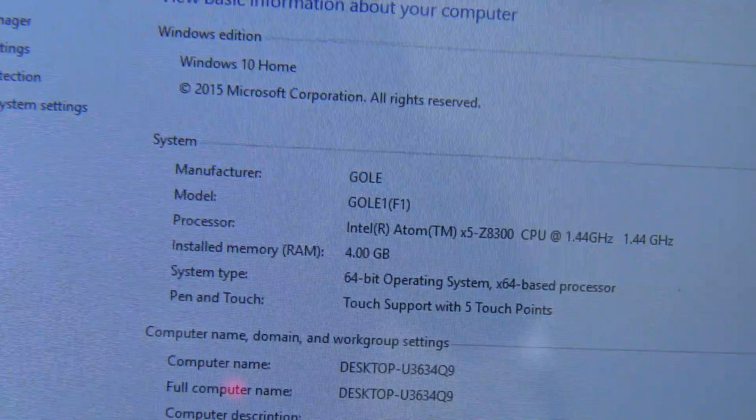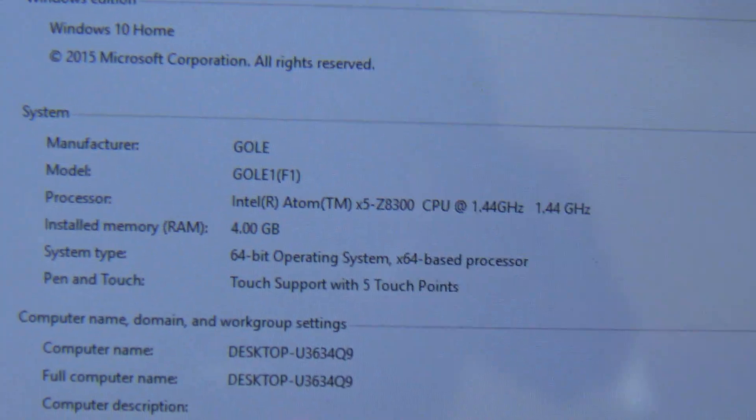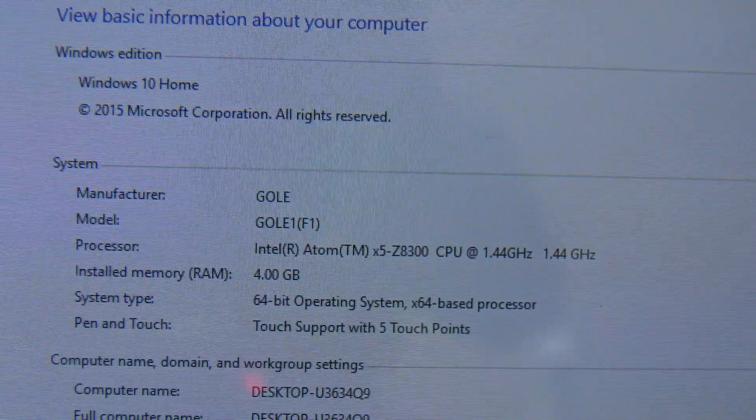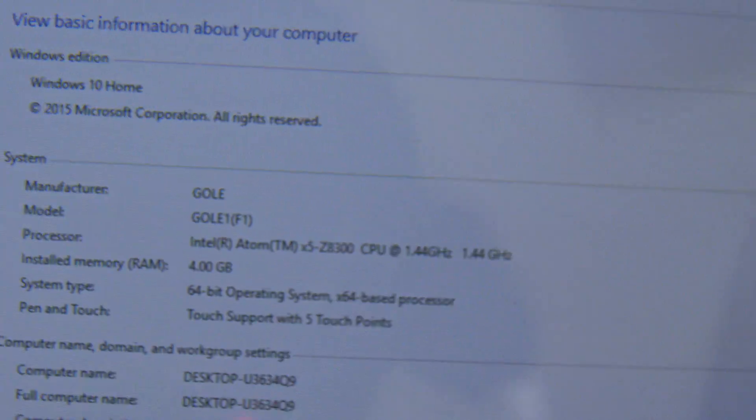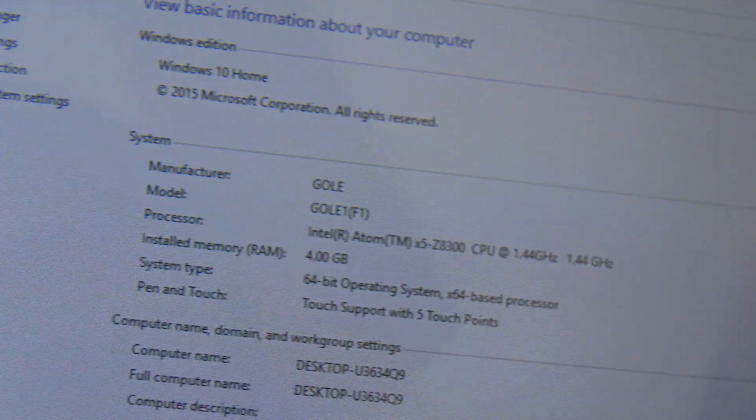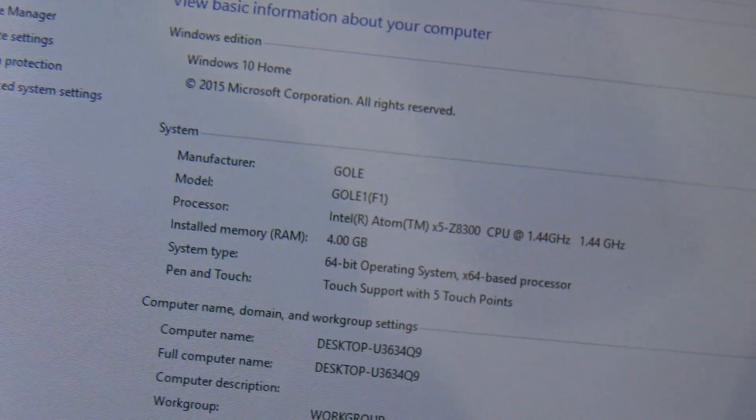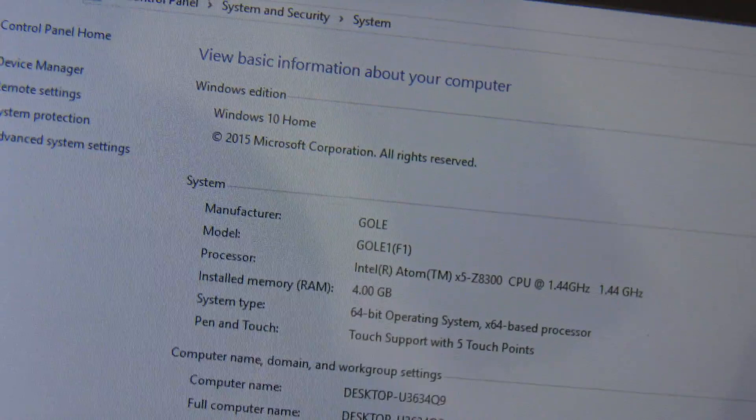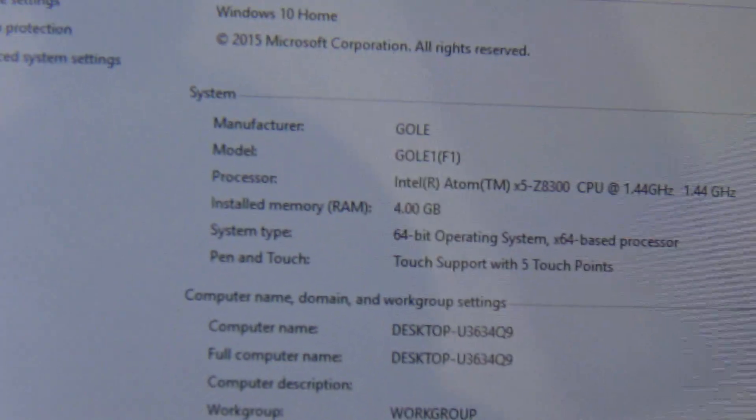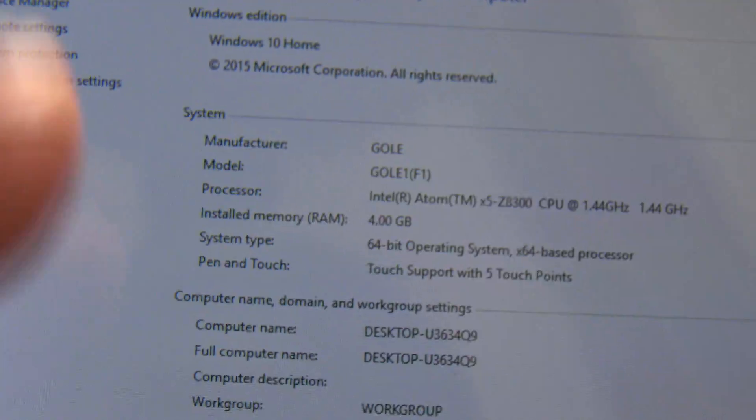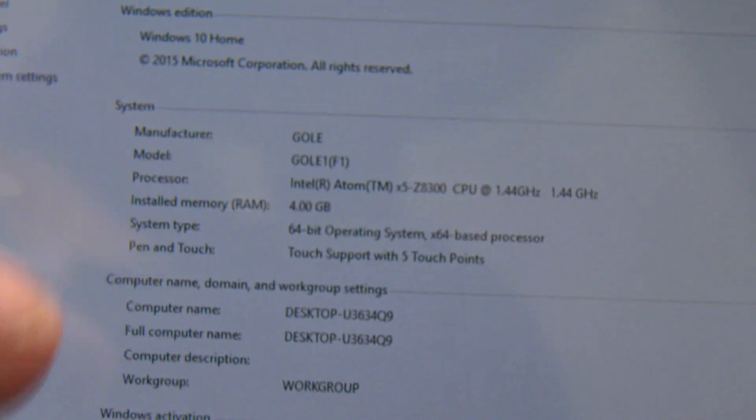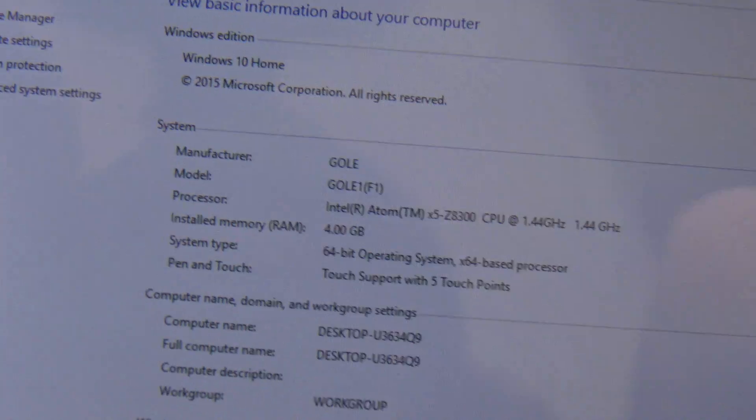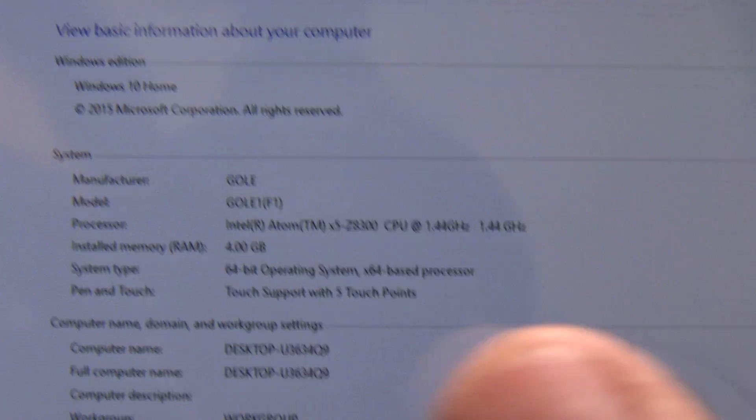It has Windows 10, has an Intel Atom X5C8300 CPU at 1.44 GHz, but it goes up to 1.60 GHz. So that's the turbo boost of the processor. This particular model came with 4GB of RAM and 64-bit operating system. And of course, it is touch. You can see it is touch.